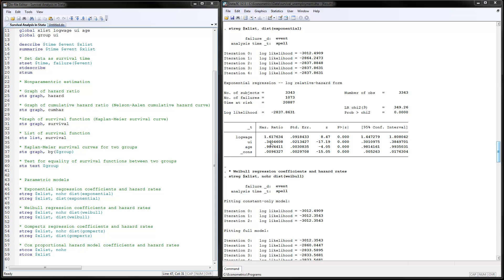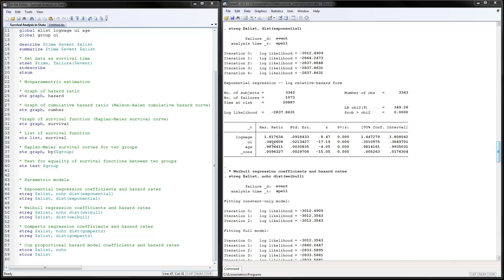So if you have unemployment insurance, you're actually having lower hazard rates by 66%. That means that those that claim unemployment insurance, if they have a lower hazard rate, they're less likely to find a job. This result is very consistent with what we found using the non-parametric models where we graphed the two survival curves.